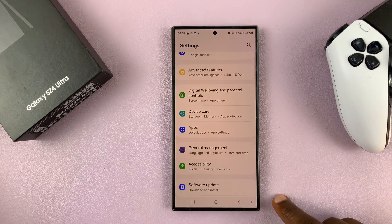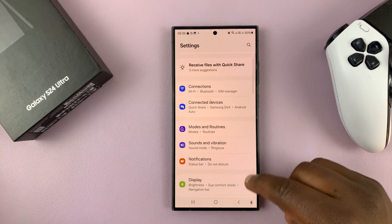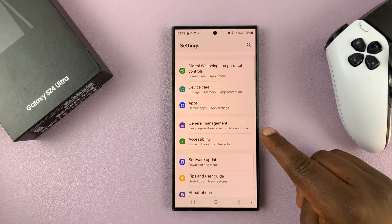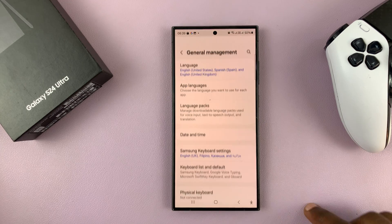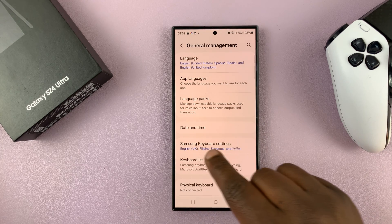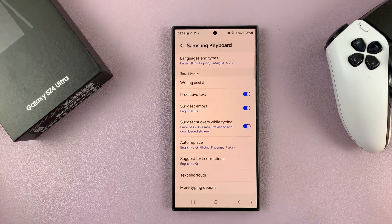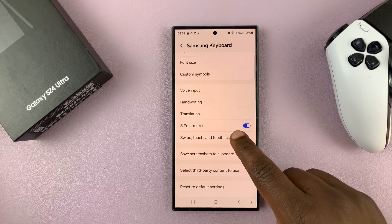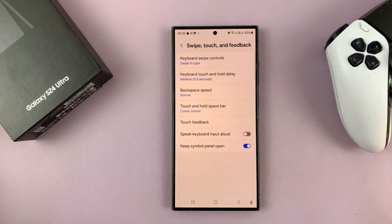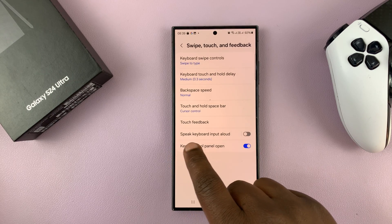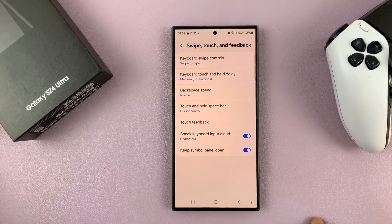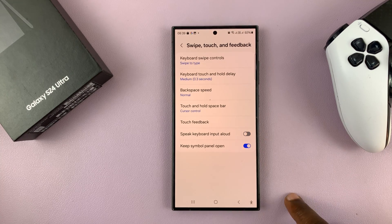Go to Settings, on the main settings page, scroll down to General Management, tap on that, and then go to Samsung Keyboard Settings, tap on that, and then scroll down to Swipe Touch and Feedback, tap on that, and then you'll see the option to Speak Keyboard Input Allowed.